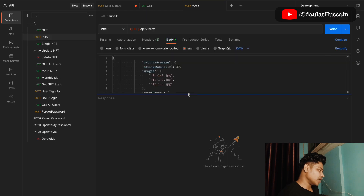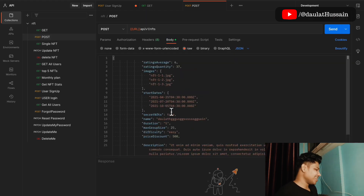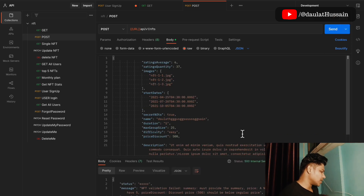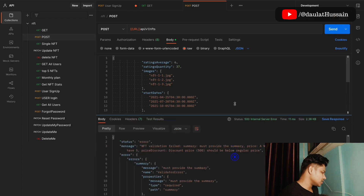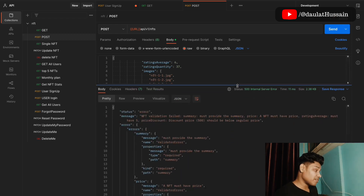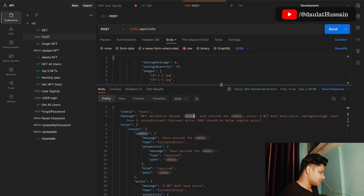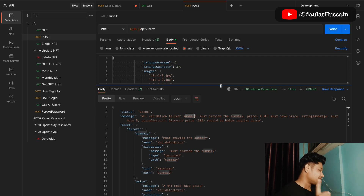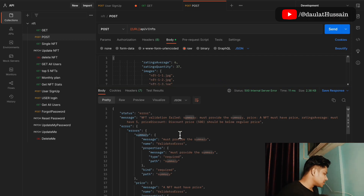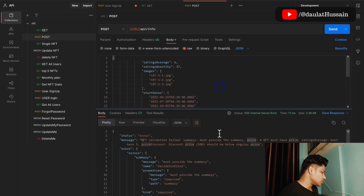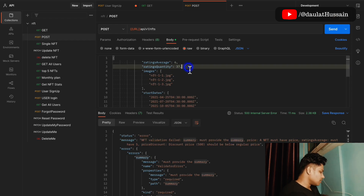Now if I make a POST request, I can come to the body and create an NFT. I'll click send and here I get an error message — our authentication is working fine. It says NFT validation failed: the summary is required. This is the logic we built in our schema model. It's also missing the price, so let's provide those fields.